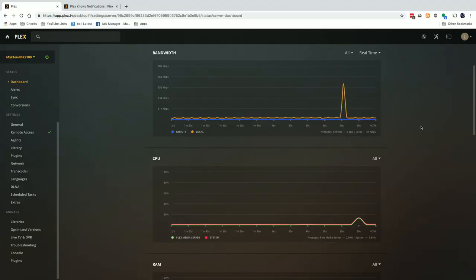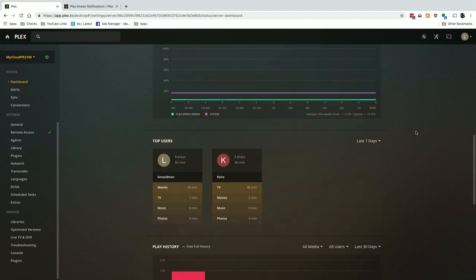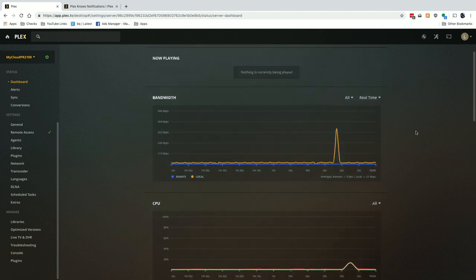Hey everybody, it's Lon Seidman and we are back with our monthly sponsored video from Plex. This month we're going to be taking a look at their recently revised dashboard and their new notification system, so you can get a better idea as to what the users on your Plex server are doing — that includes kids, people you're sharing your server with, and there's also great information on the health of your Plex server so you can troubleshoot things.